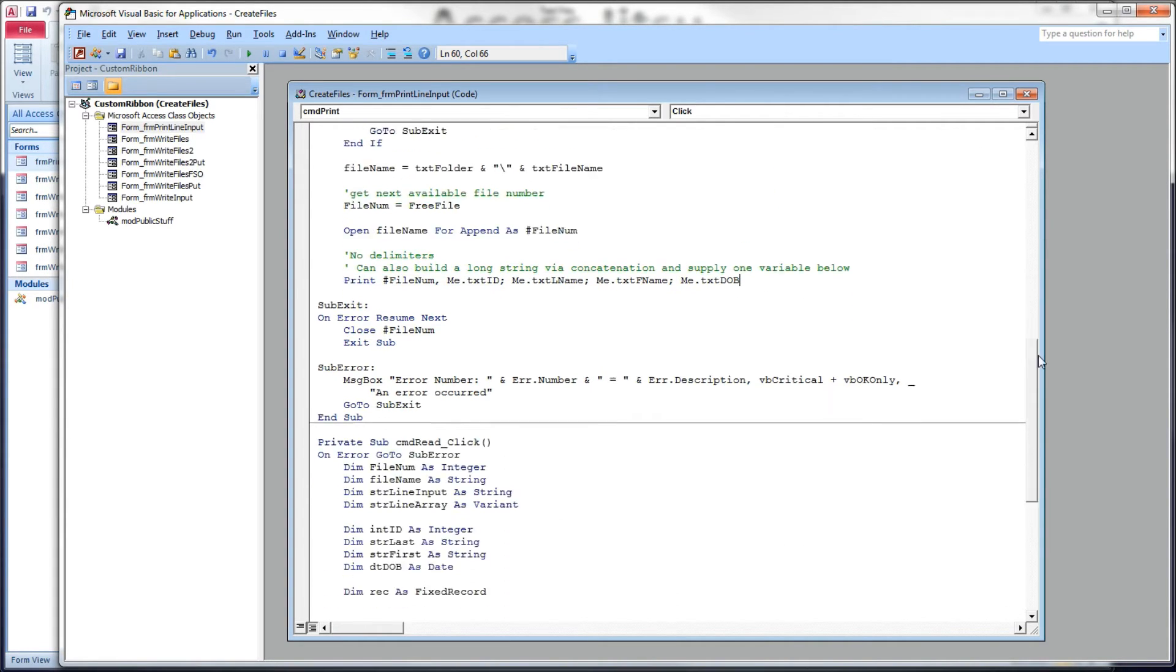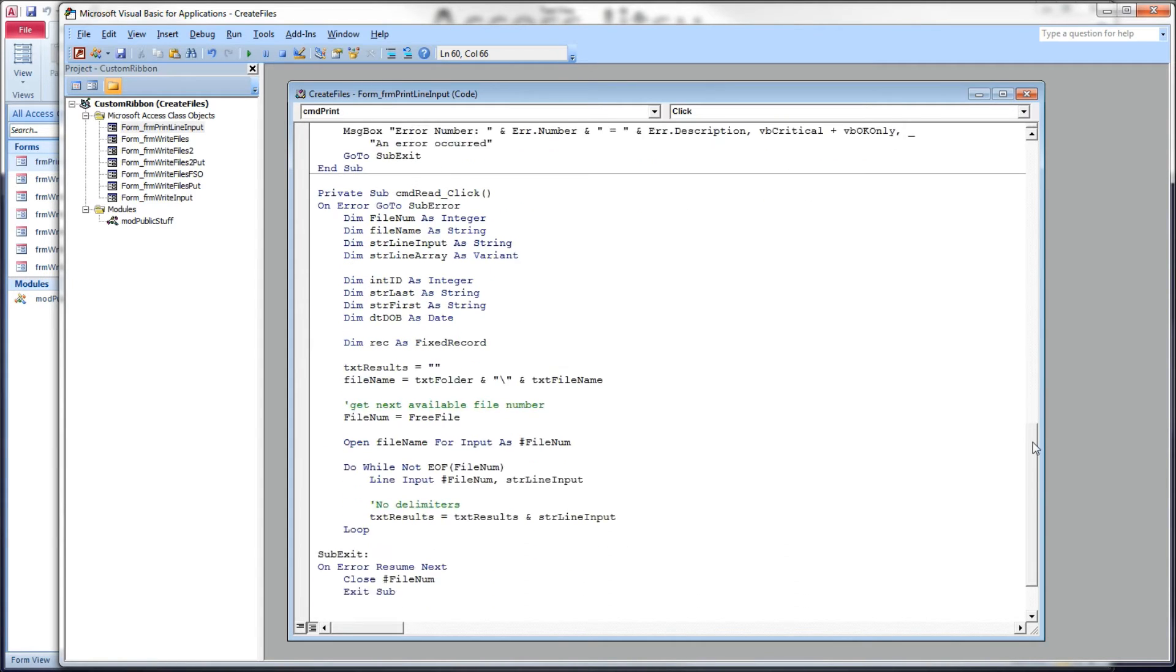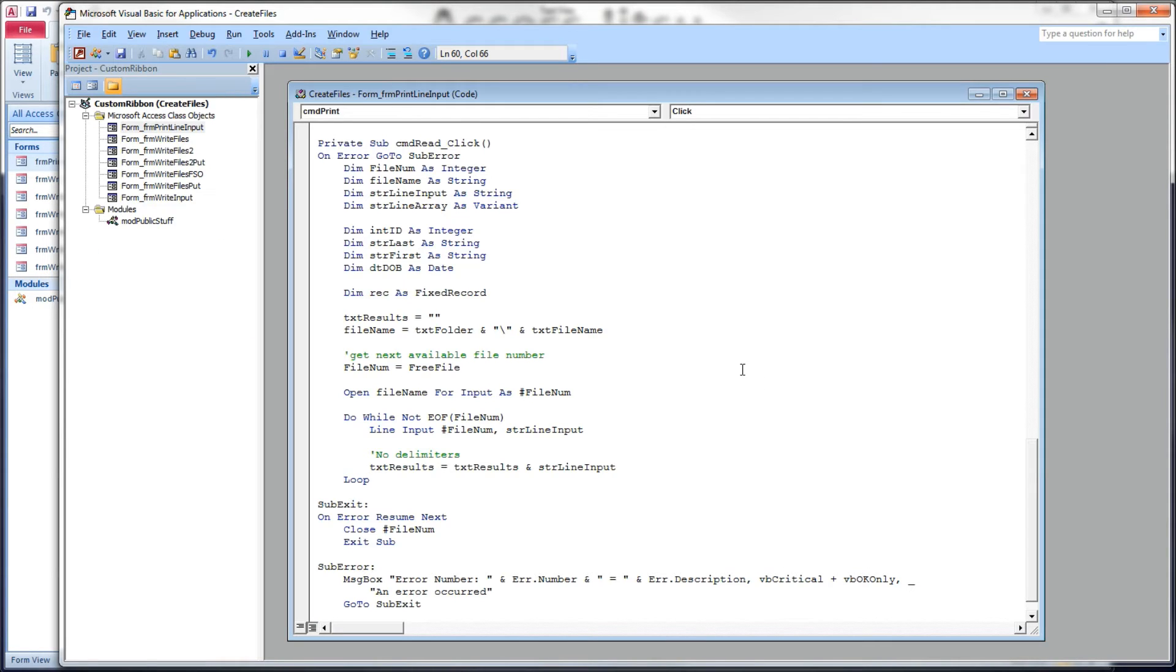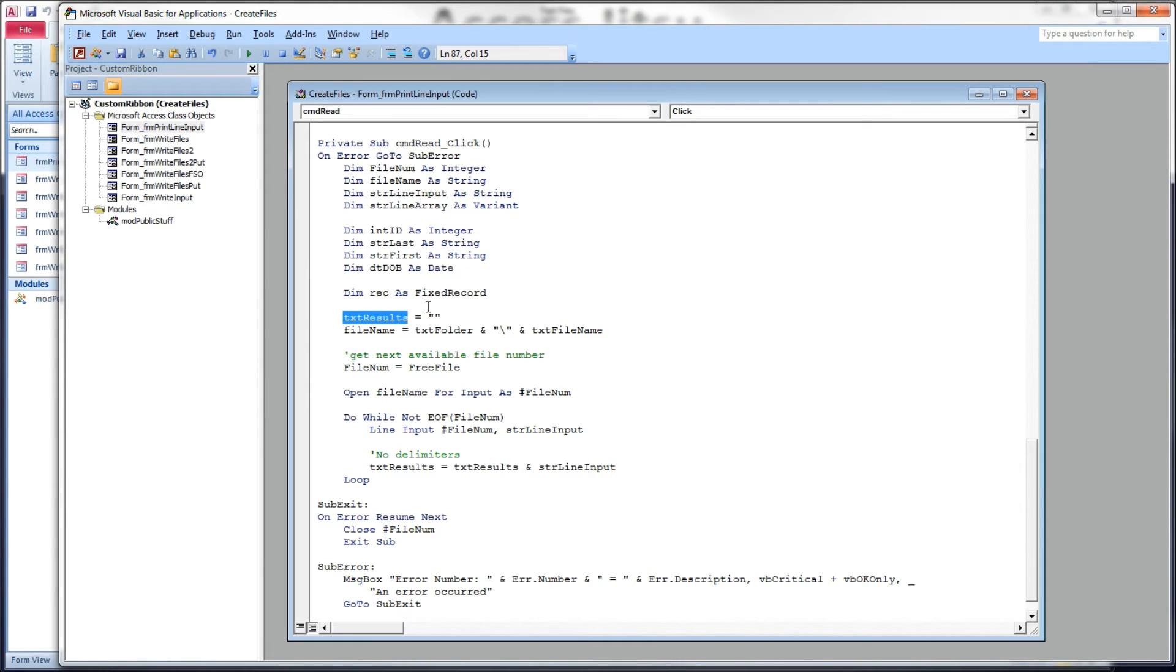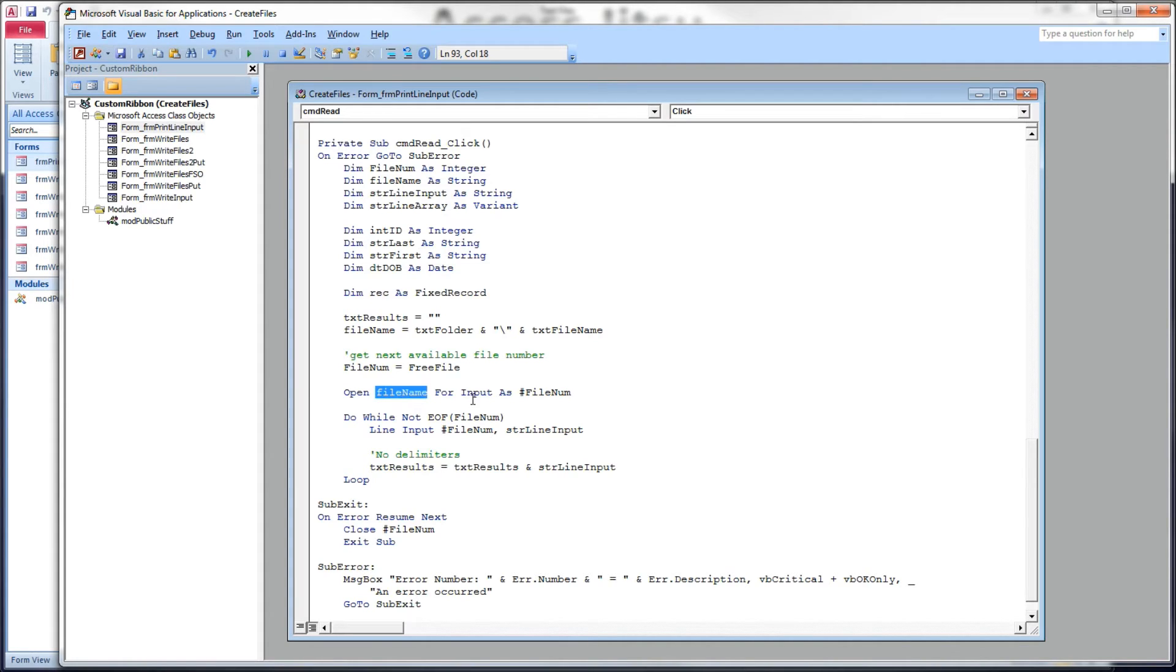Now, let's take a look at reading a file that's been written using the print pound. That is going to be done by this line input button right here. And we're going to write out our individual fields to this text field. Here's the VBA for the read button. I'm going to clear out our text results field. Text results is the big text box at the bottom here. It's going to show the data we've pulled back from the file. Again, we want to find the file name we're going to open. So, again, we're going to build it the same way we did before by concatenating our folder from the form with the file name from the form.